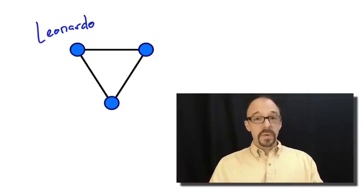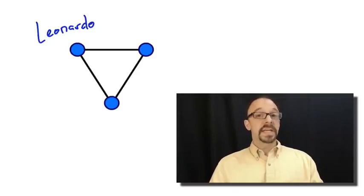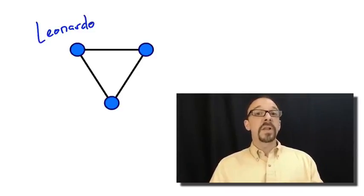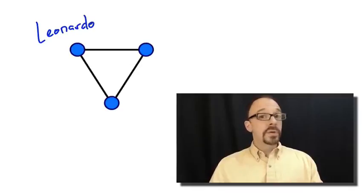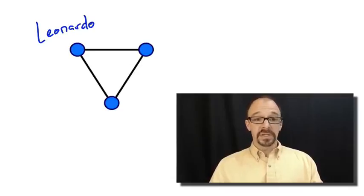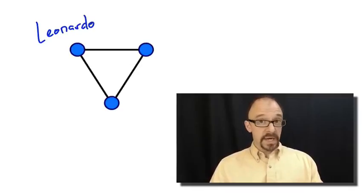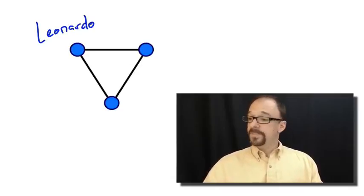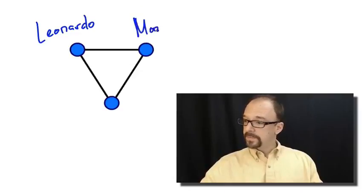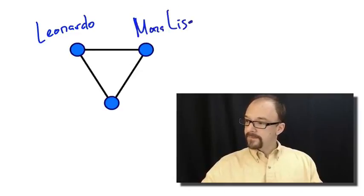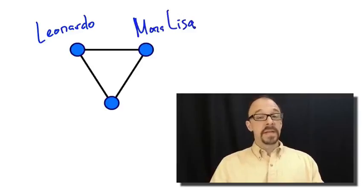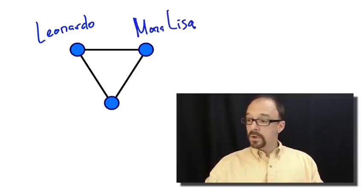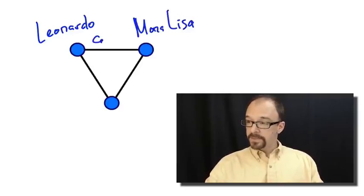So, in the Mona Lisa example, what we might have is the following nodes and edges. One node would be Leonardo da Vinci. Another node would be the Mona Lisa. And the edge between them would be labeled creator.